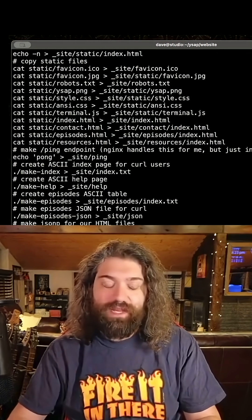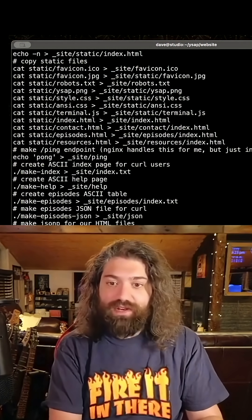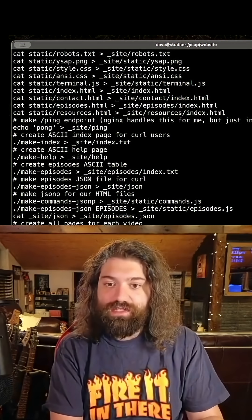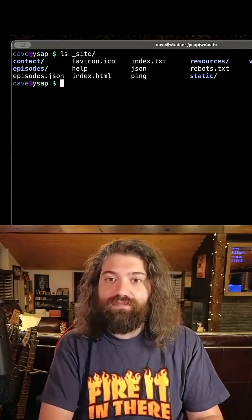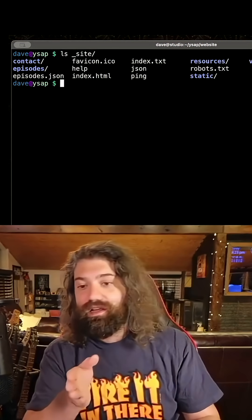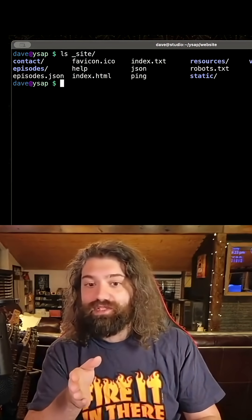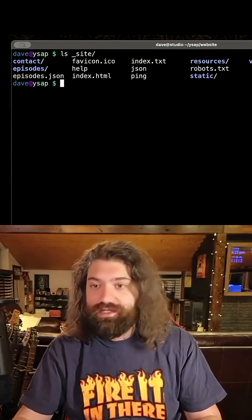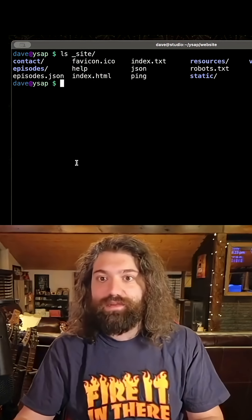So we made the website now we have a new directory called underscore site. Everything in here is what can be served. This is all static HTML, all stuff that you'd expect to see on a website.